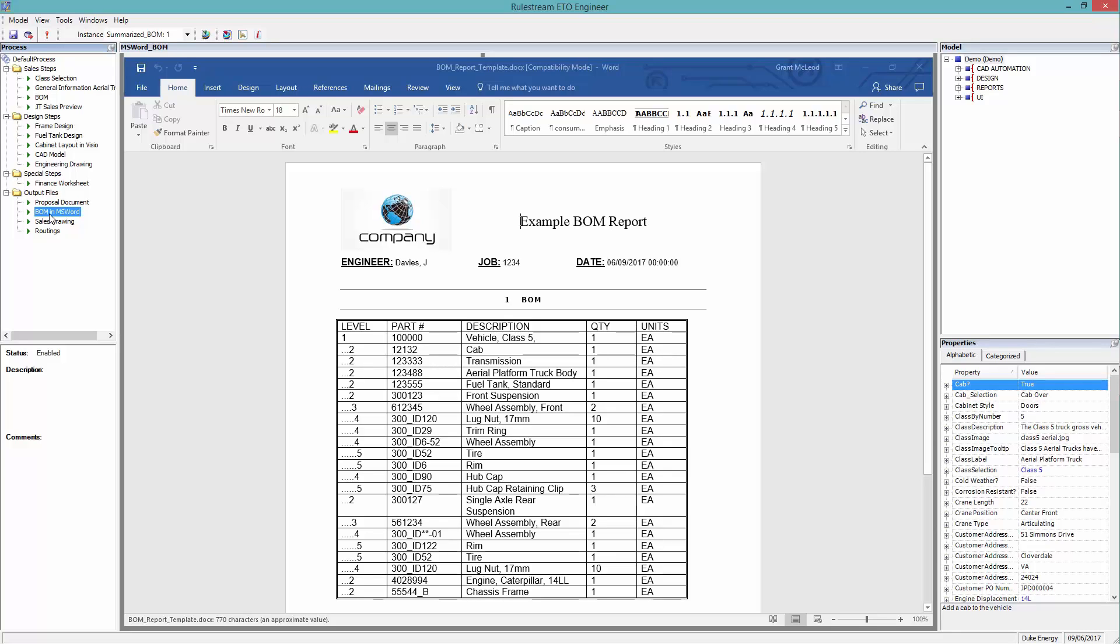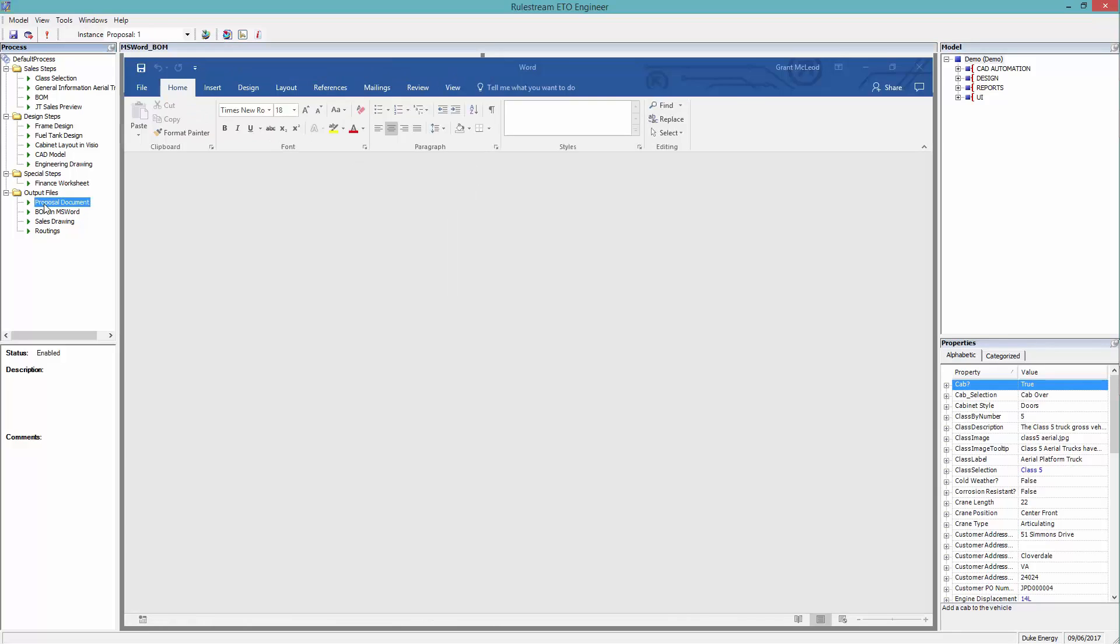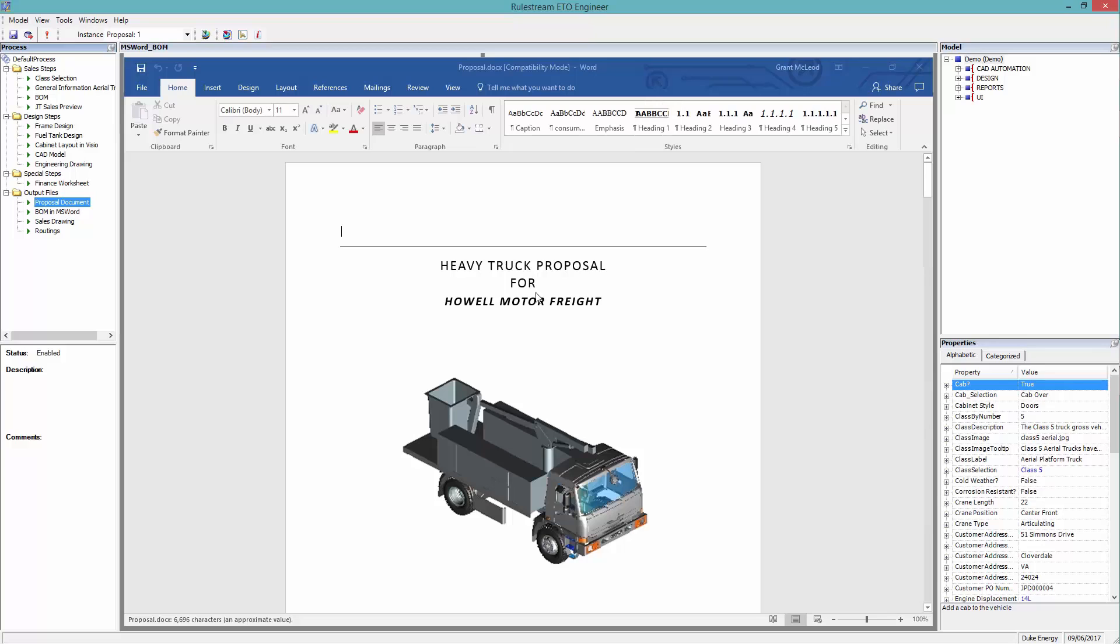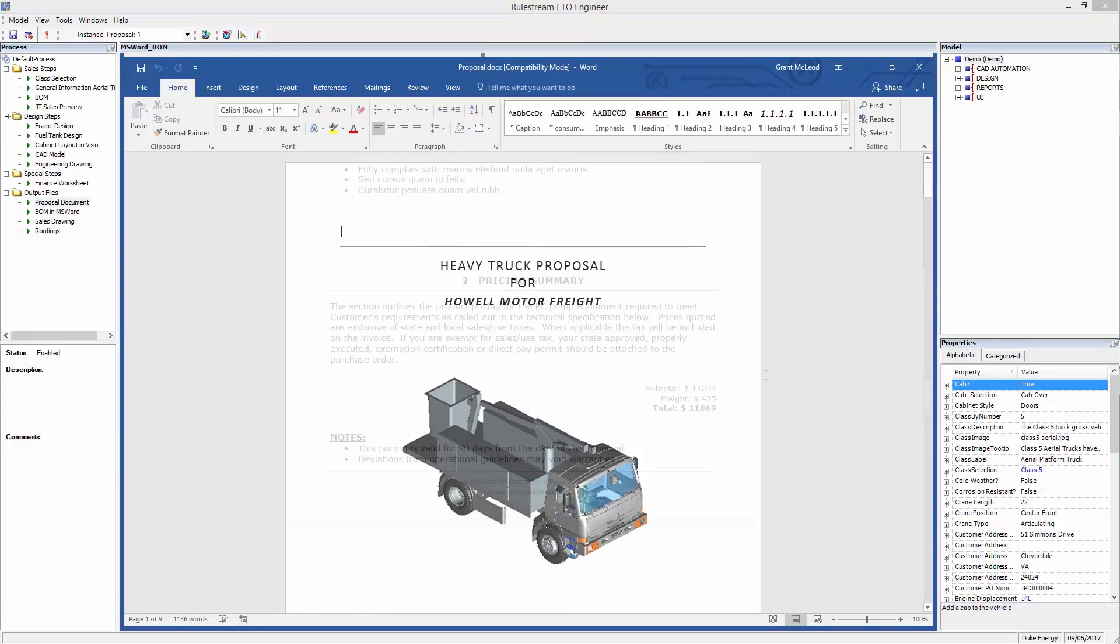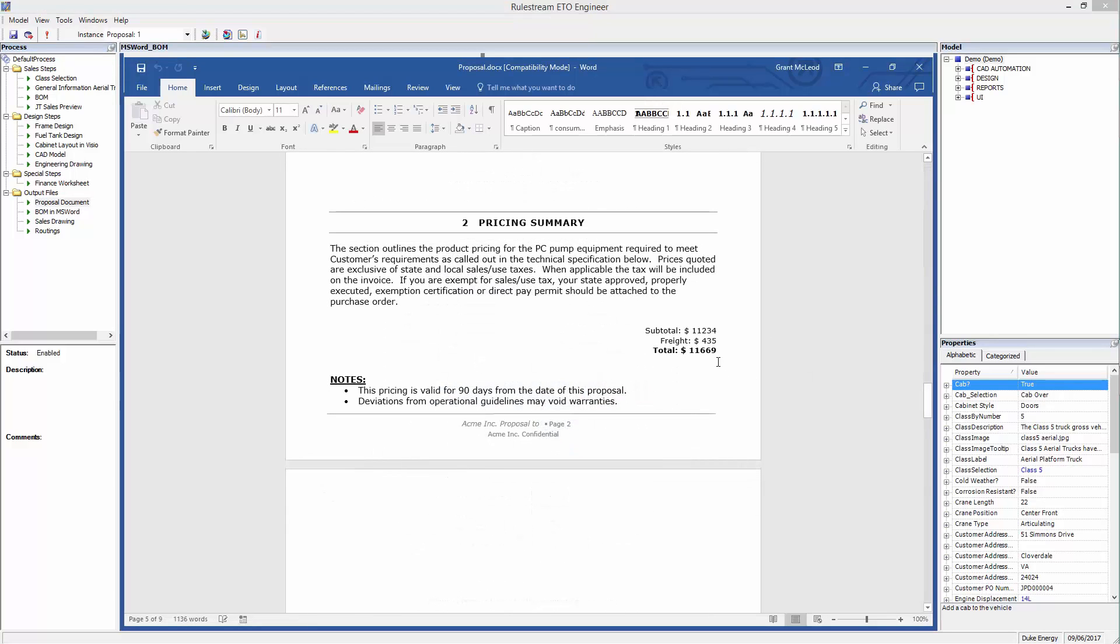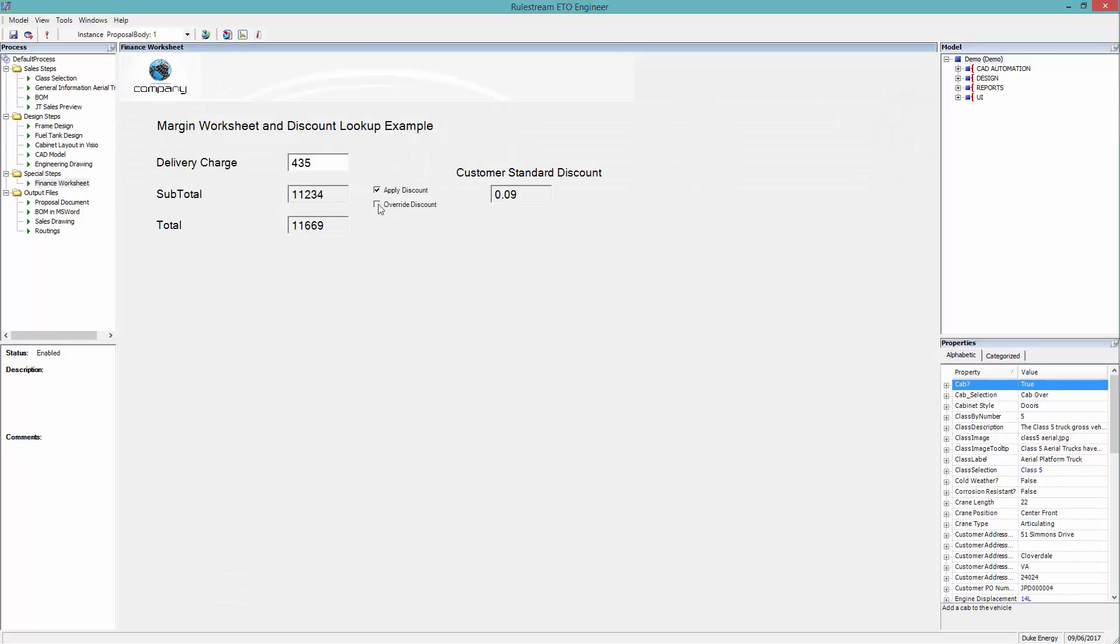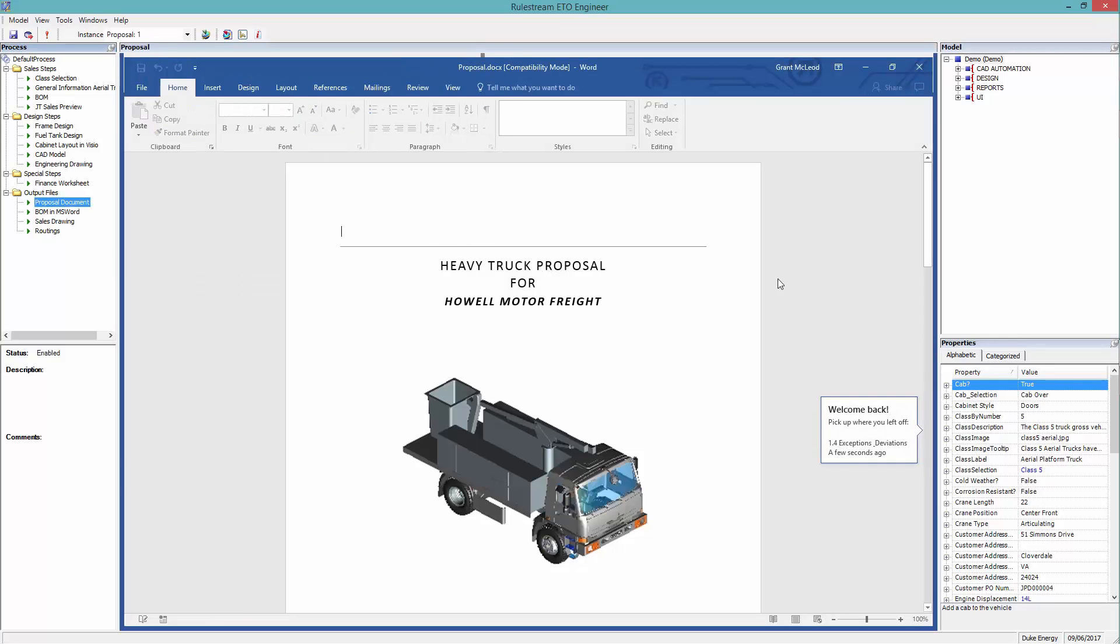The Sales Proposal document has been created and shows the price the customer will pay, based on their chosen configuration. If desired, the user can manually adjust the customer's discount. And again, the proposal has updated in real time.